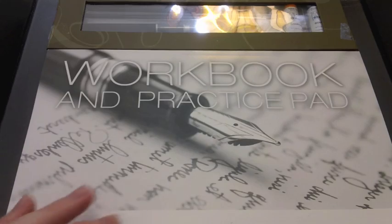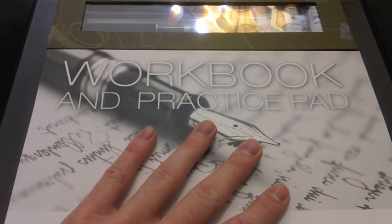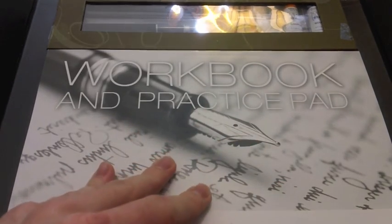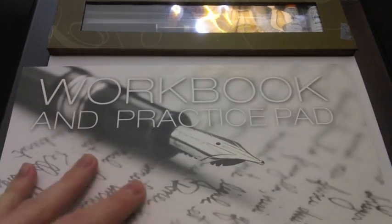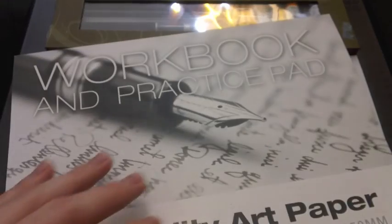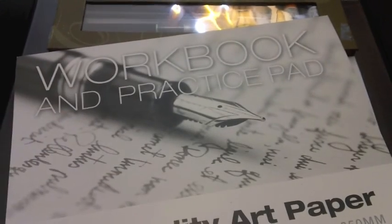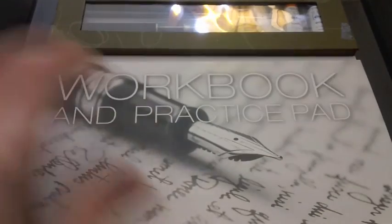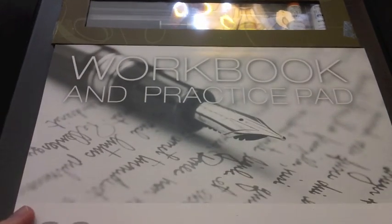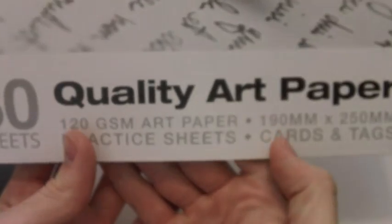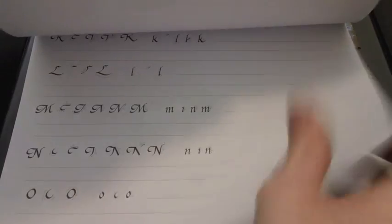So we'll just slide that book right out. Got a book that is about calligraphy, which we'll come back to in a second. And then you have this workbook here. Workbook and practice pad. Which I assume is supposed to be attached, but isn't. Because the glue just came off. And actually, I picked this up in the store and the workbook just fell out. So, great indication of quality. There you've got 120 grams per square meter art paper. That's actually probably pretty good.